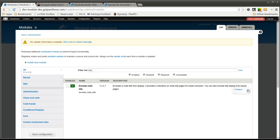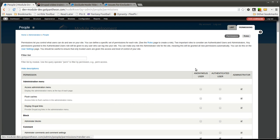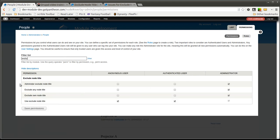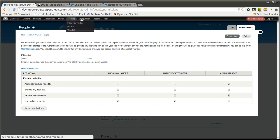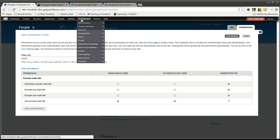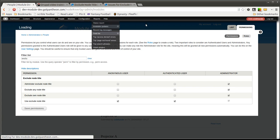It has a number of permissions that go along with it. You can administer Exclude Node Title, which of course is for admins. You can exclude any node title, exclude your own node titles, and this important one is Use Exclude Node Title, which simply means if you have the checkbox and you are trying to exclude that title, you'll actually see it. The default permissions are usually pretty good to go, so you don't need to do much configuration there.